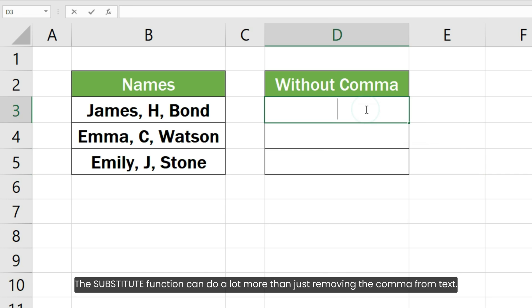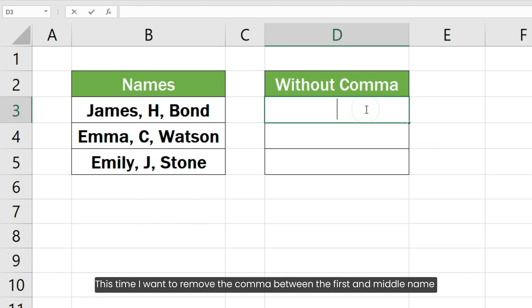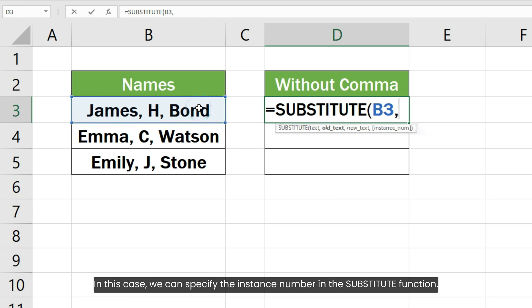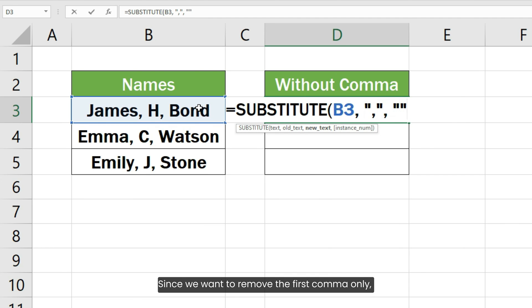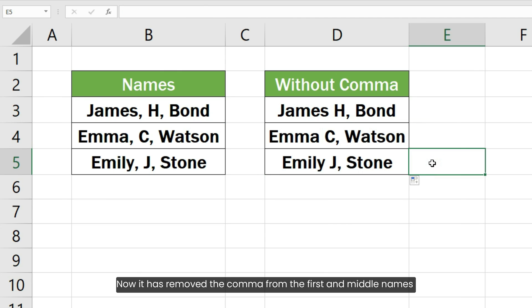The SUBSTITUTE function can do a lot more than just removing commas from text. For example, in this Excel sheet, I have first, middle, and last names separated by commas. This time, I want to remove the comma between the first and middle name, but not the one between the middle and last name. In this case, we can specify the instance number in the SUBSTITUTE function. Since we want to remove the first comma only, I am going to provide one as the fourth instance argument. It has removed the comma between the first and middle names, but kept the comma between the middle and last names.